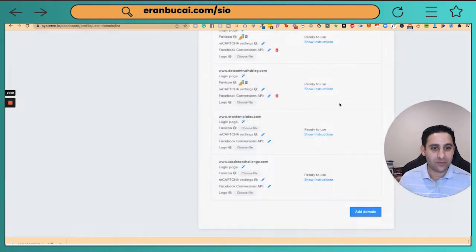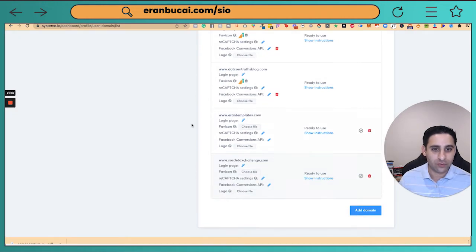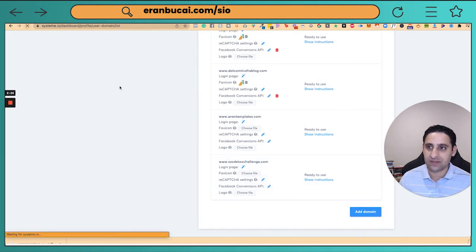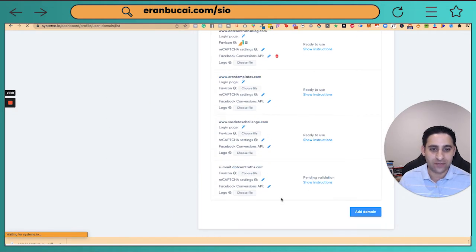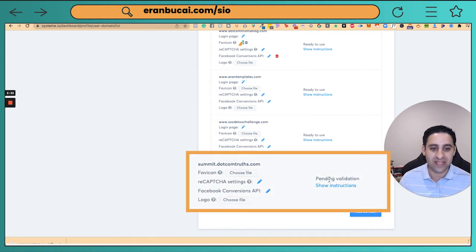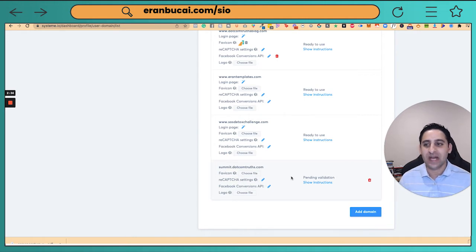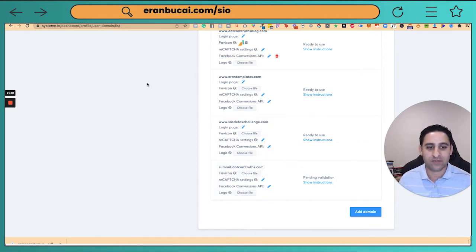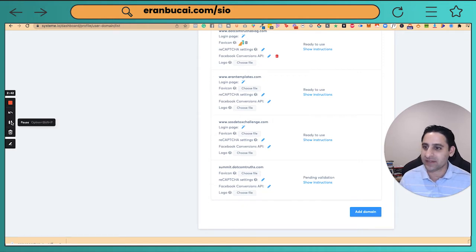Now what I'm going to do, I'm going to click here. I'm going to refresh this page. If I scroll all the way down, it will now appear right here and will say pending validation. So now I got to give it an hour or two and it should be just fine. I need to email the support team in System.io and actually double check it. Let me show you me doing that.